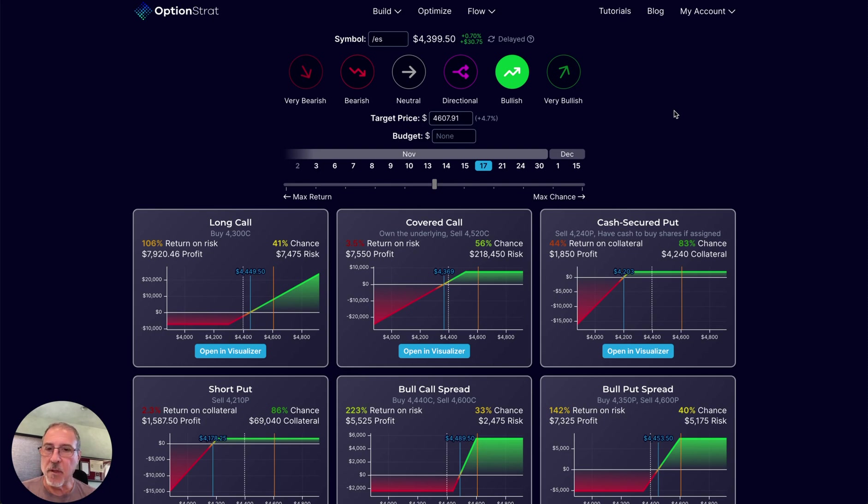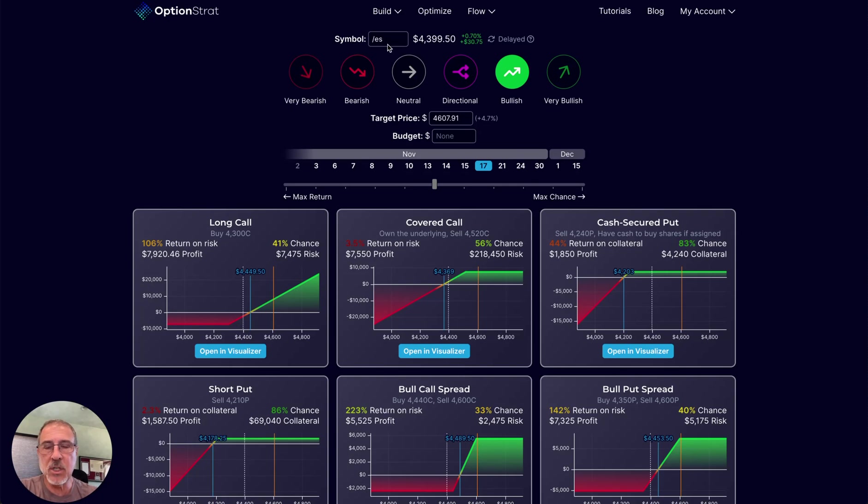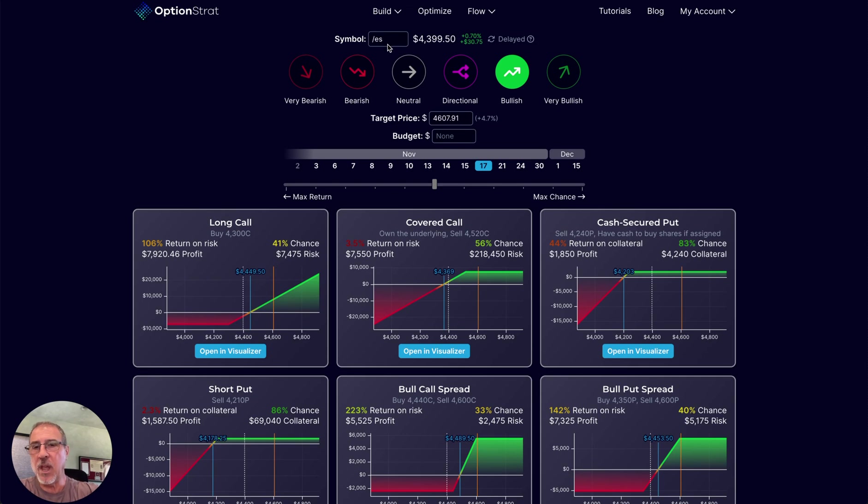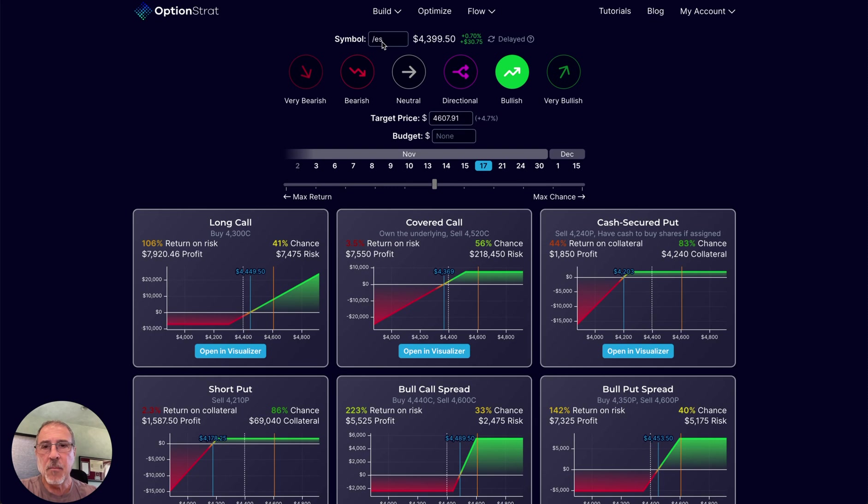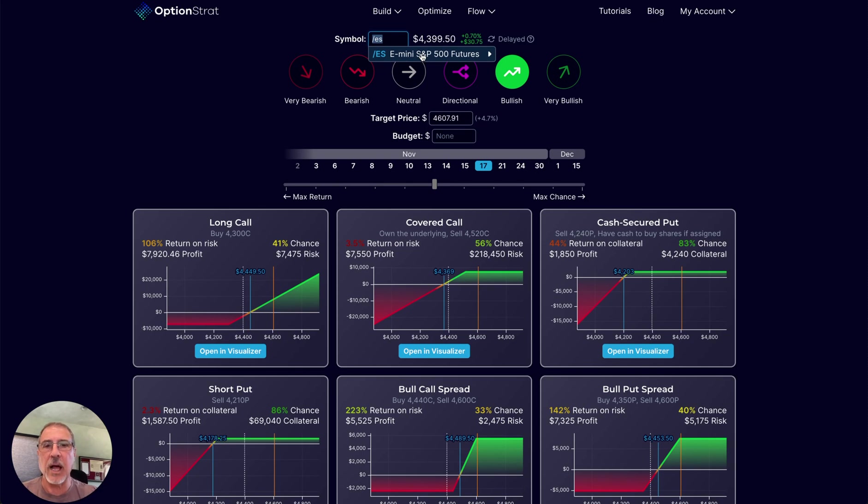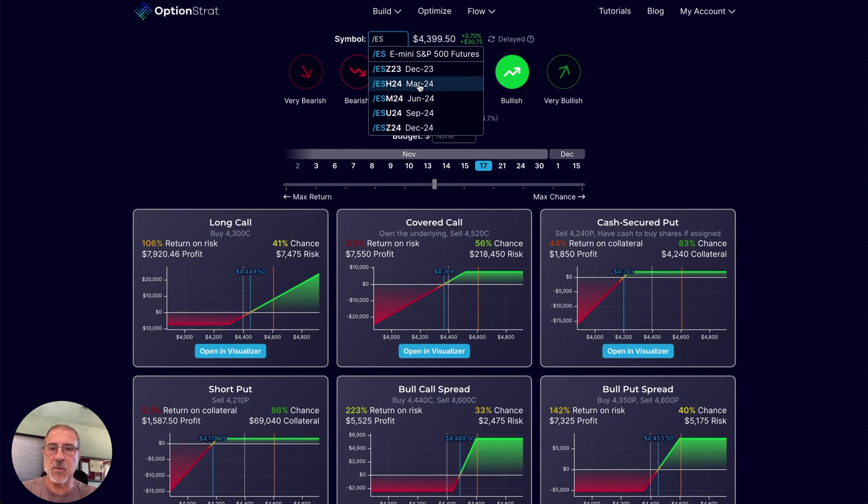Probably the first one at the top of the list is the ability to now model futures. If you haven't traded futures before, probably the most liquid future is the slash ES, which is the S&P 500 futures contract.